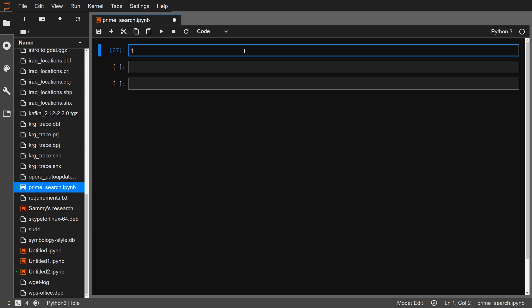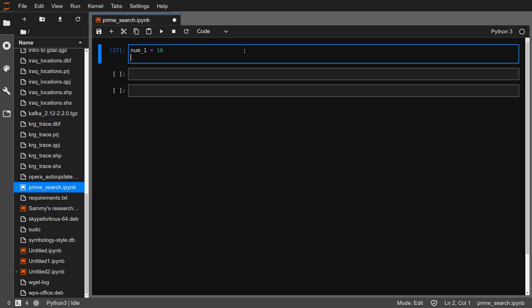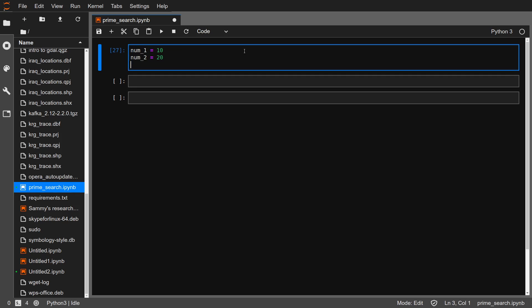Let's say you are given a first integer, number one, let's say it is 10, and then number two, the second integer, let's say it is 20. You would like to get the prime numbers that fall between 10 and 20, not included — so we are going to be looking at numbers from 11 to 19.